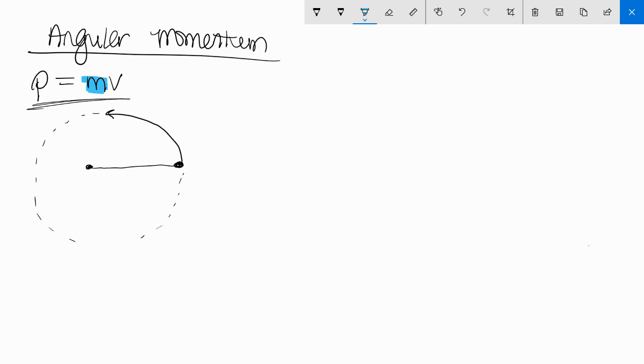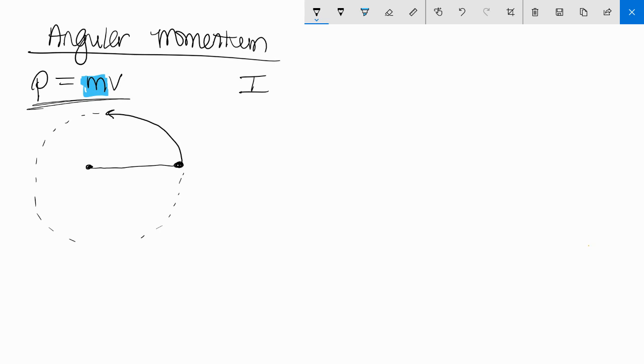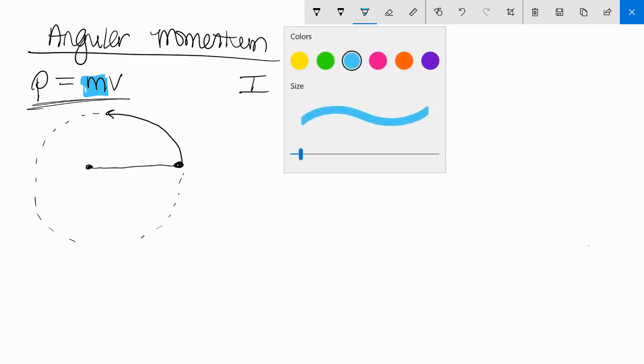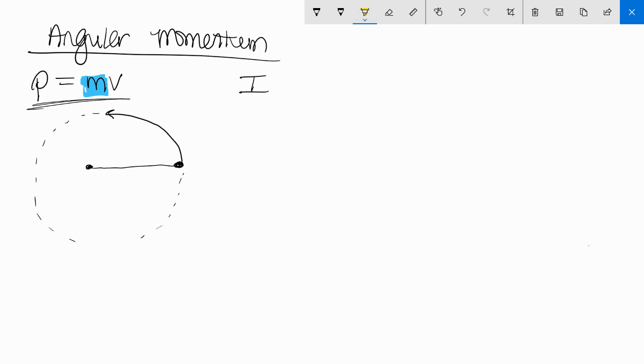But the way we define it is how hard it is to stop it or the tendency to resist change. So instead of mass, I write moment of inertia, and for V, the way that's translated, I know you guys know this, is instead of V for linear speed, I'm going to write omega for angular speed.